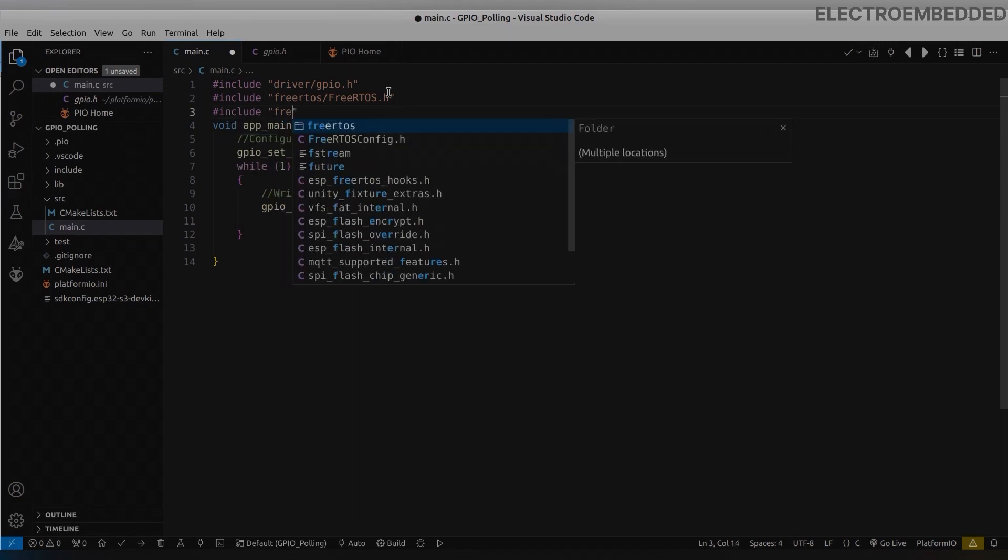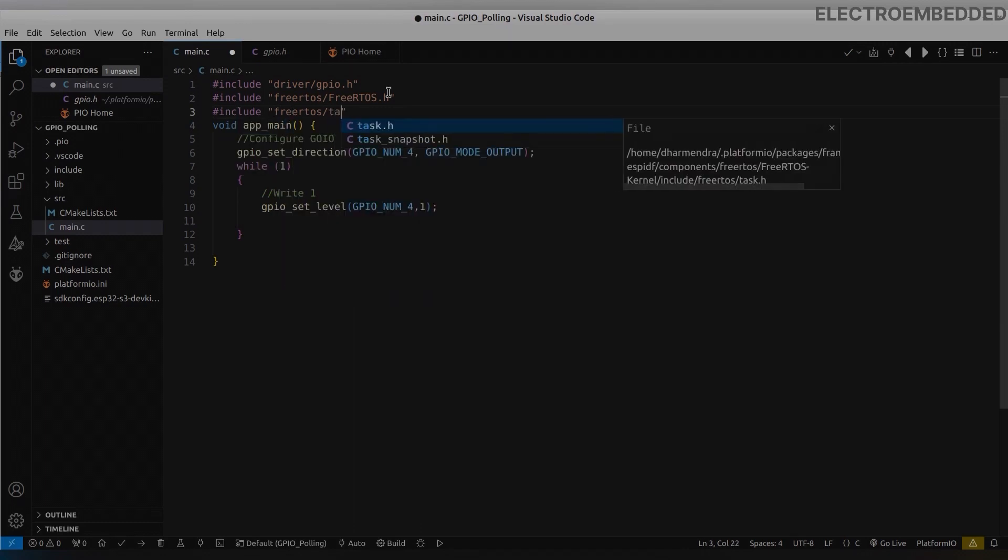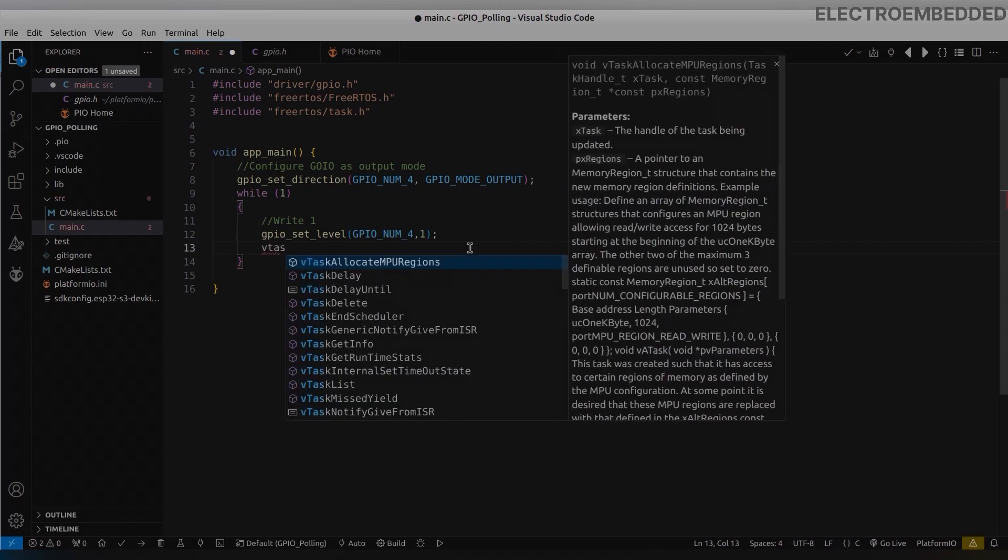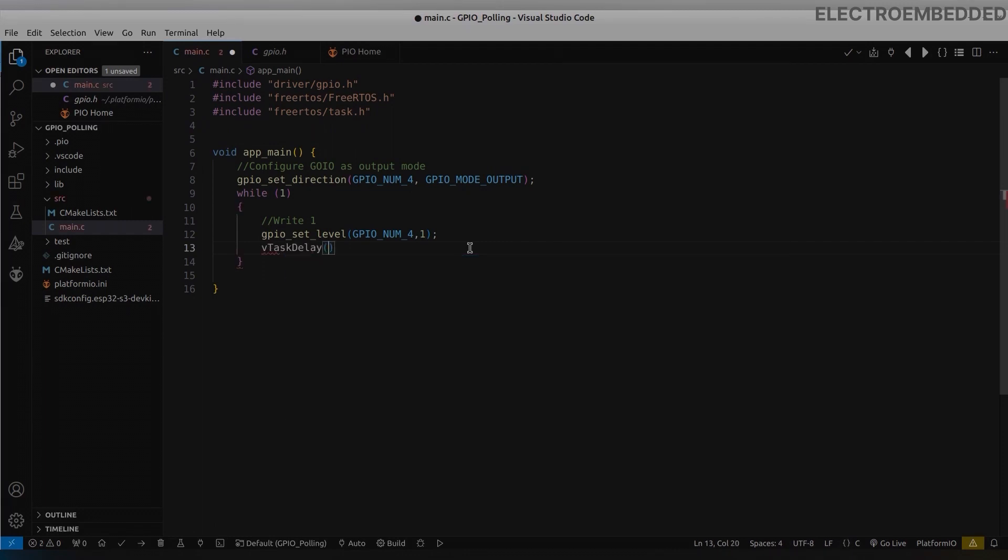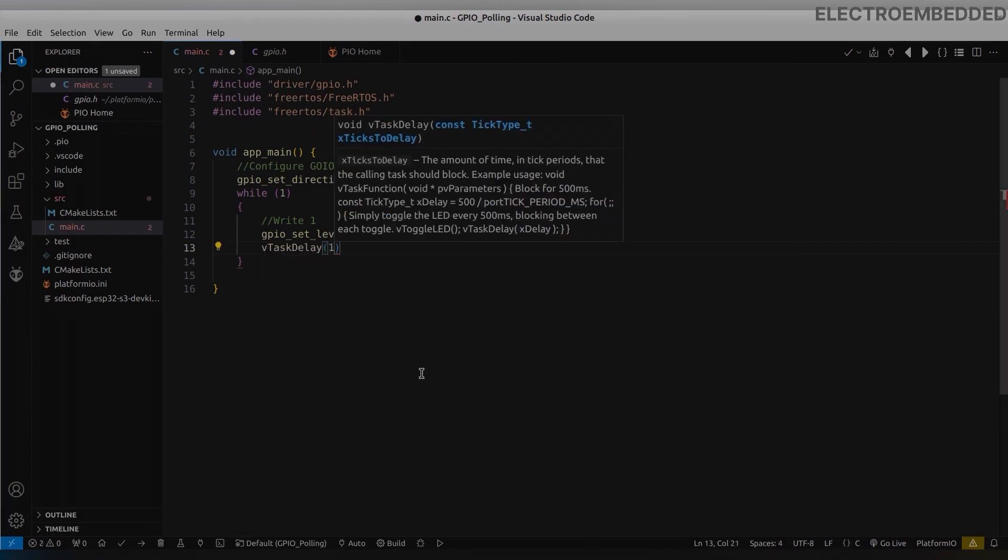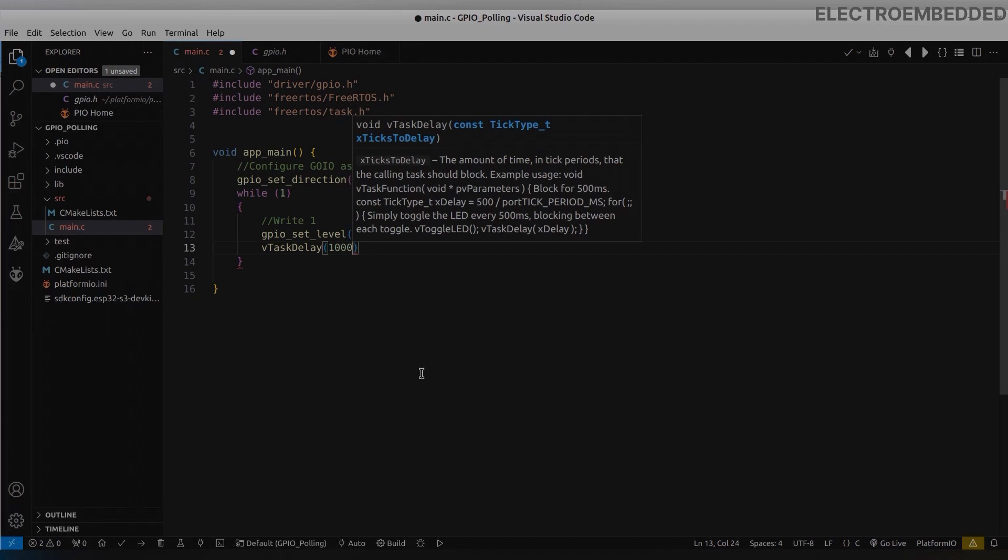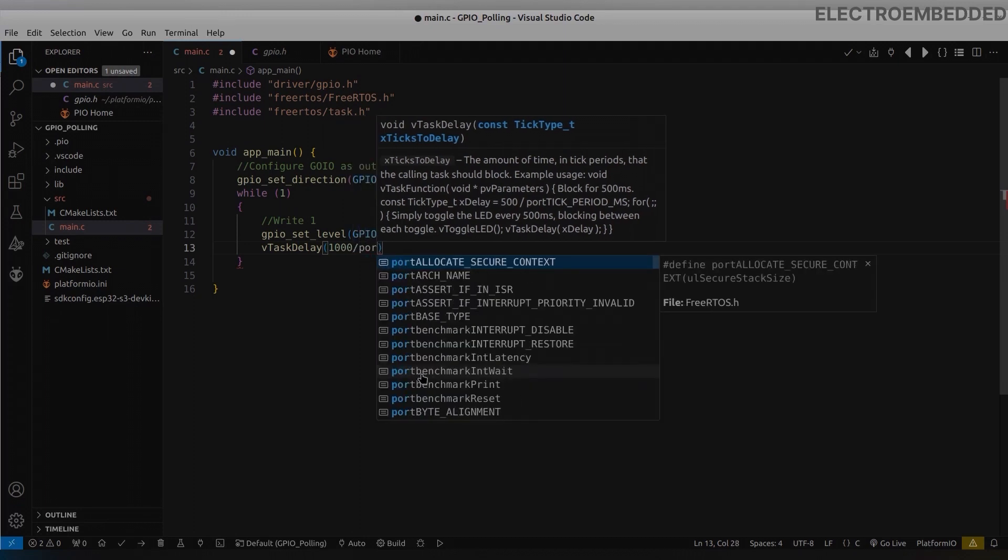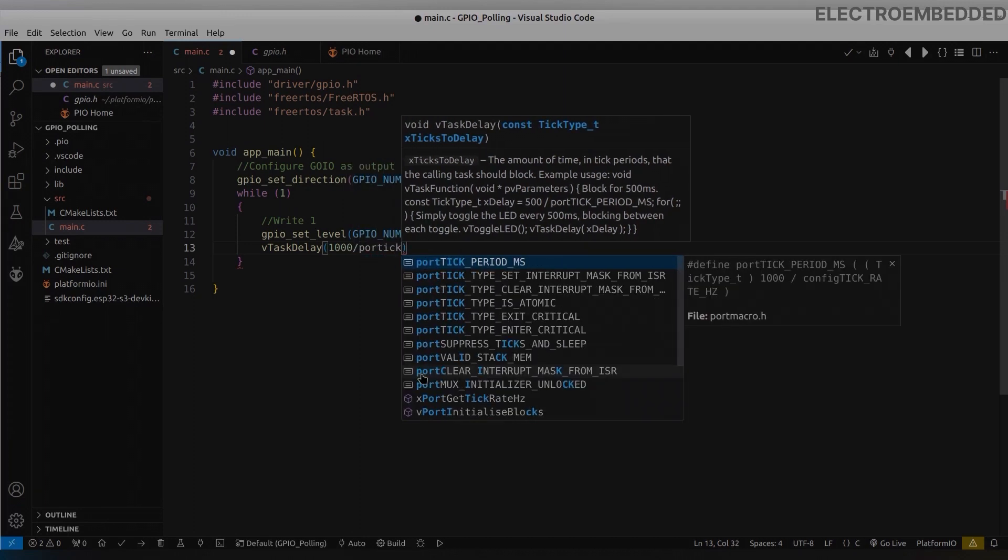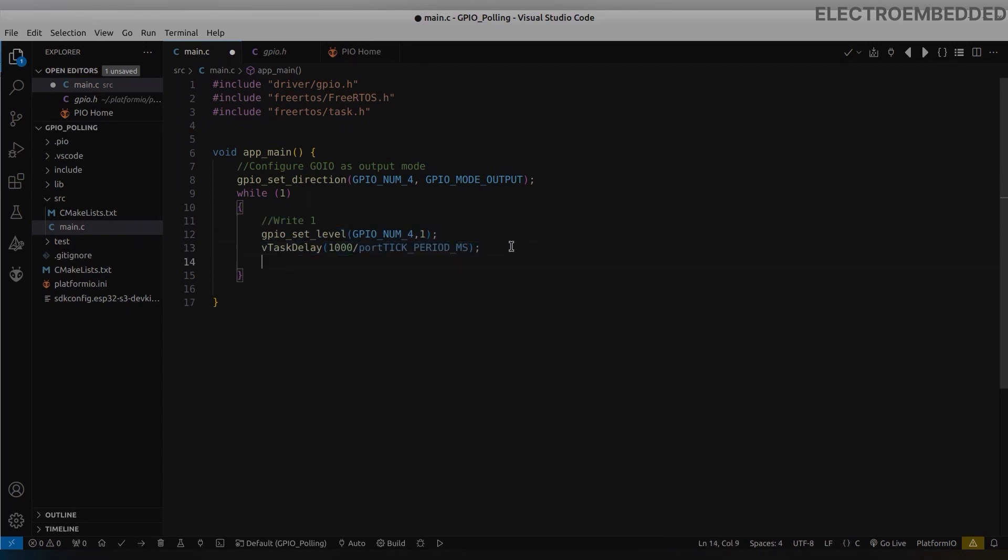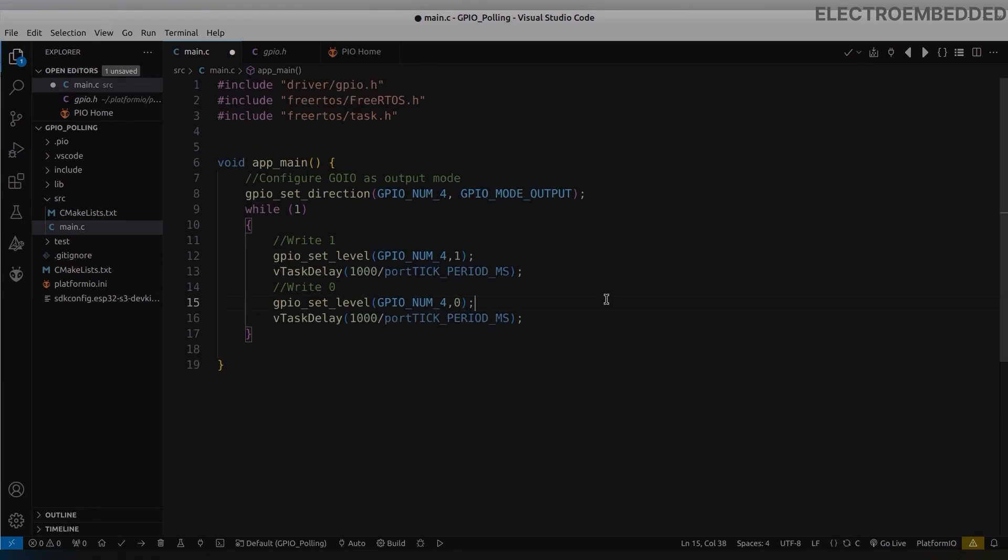In the program I am passing first one and after one second zero in this function. Here to create delay I am using vTaskDelay function. For this function also we need to add two header files. Please don't worry about these files right now, later I will explain.